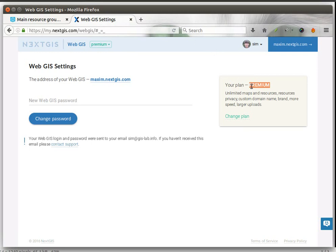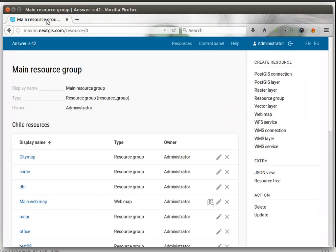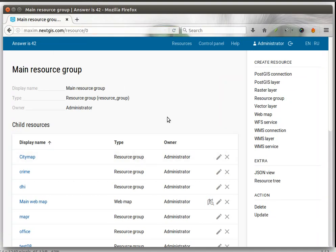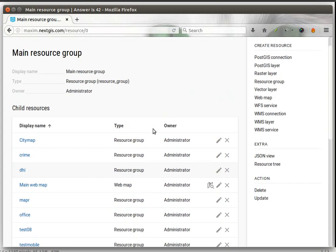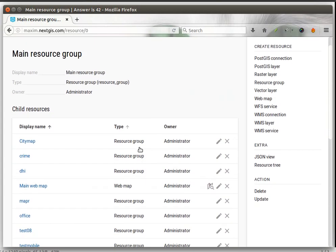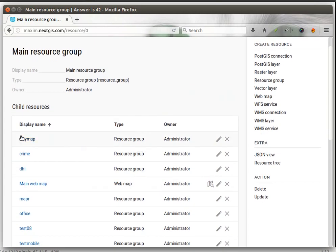If you do have premium, then you can proceed. So imagine you have your web GIS and there are some resources here and you want to protect a specific group.